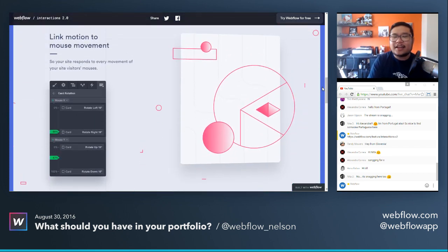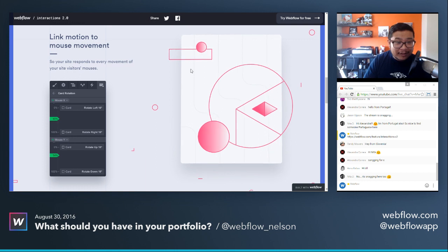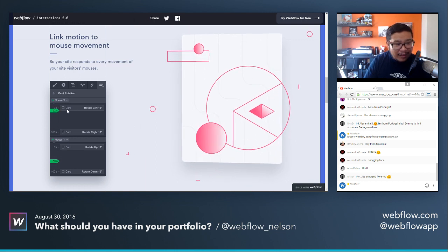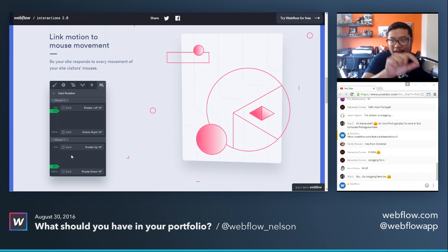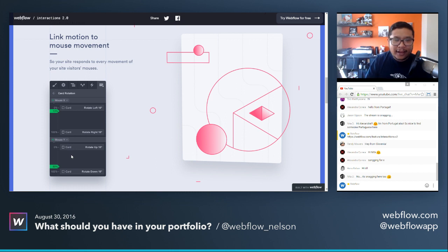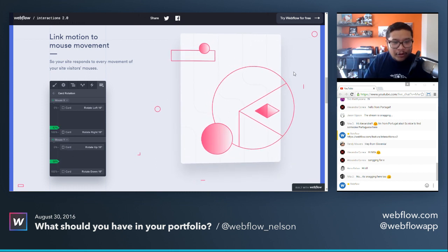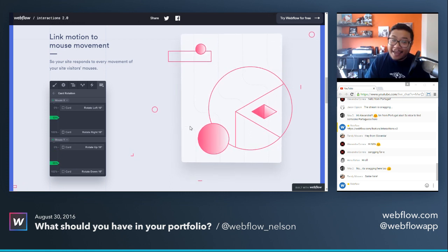I did a YouTube video a while back about how to add parallax mouse movement to your Webflow site through custom code, but look at this — you now have tracking of your mouse X axis and mouse Y axis, always tracking where you are. It looks super simple and I can't wait to get my hands on it.